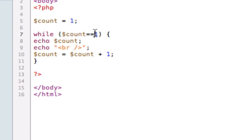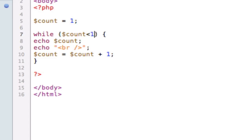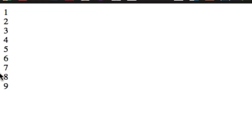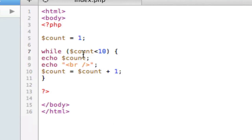Now if I did something a little different, check to see if count is less than ten. As you can see here, it echoes the numbers one through nine, because it kept on looping. And as long as count was less than ten, then it would keep on looping over again.